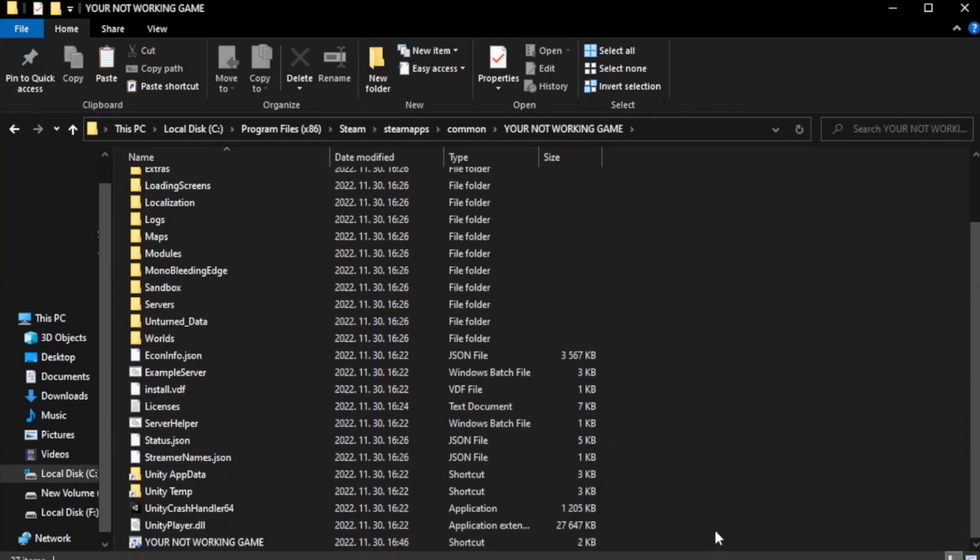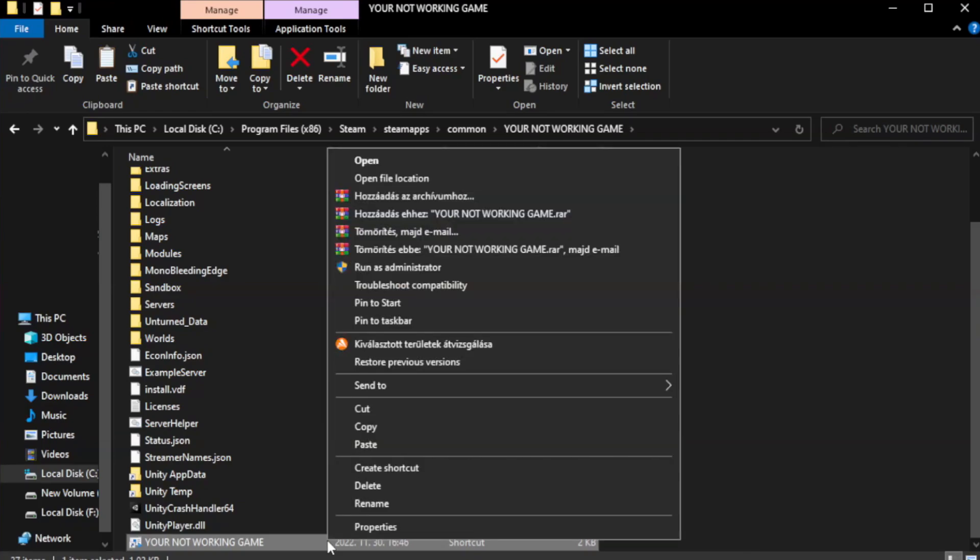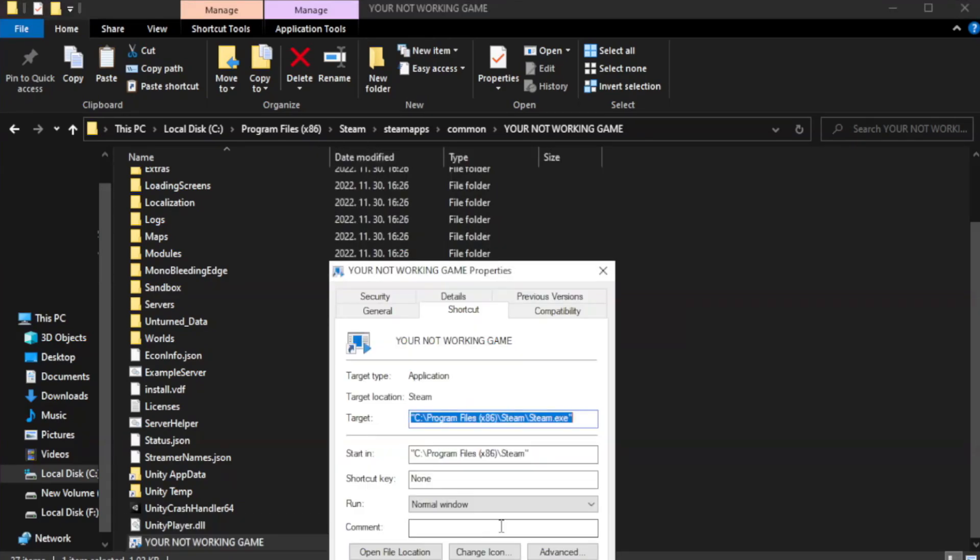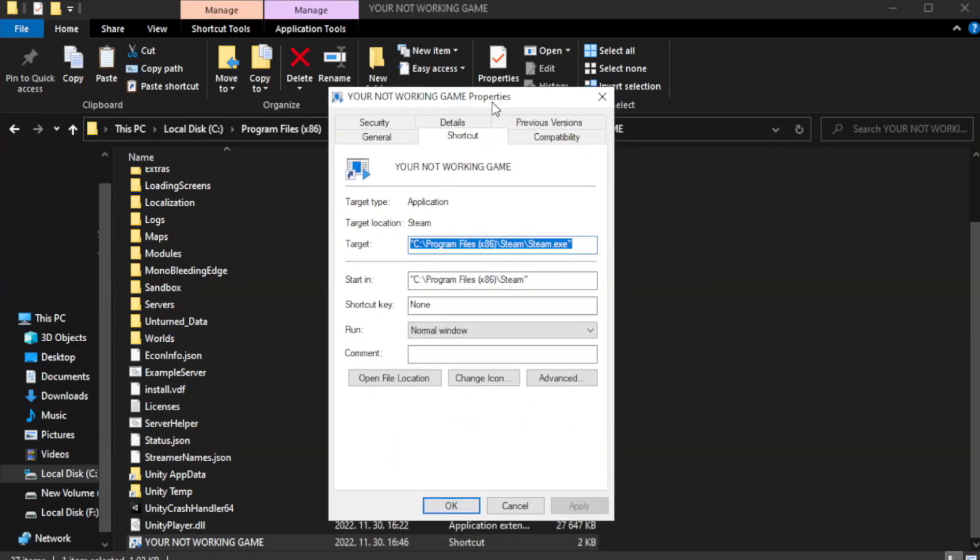Right-click your not working game application and click properties. Click compatibility.